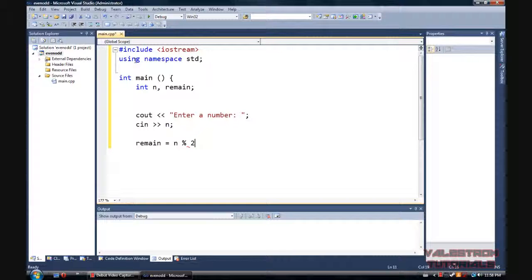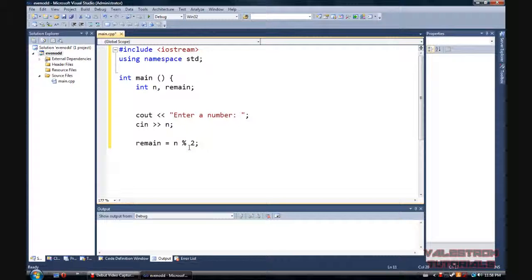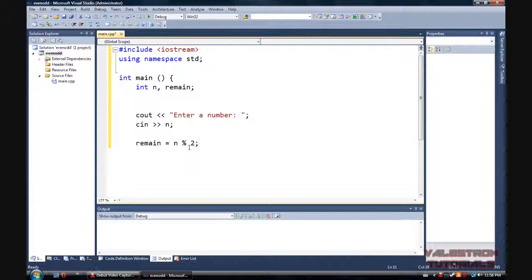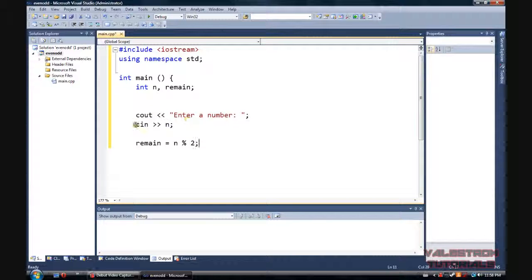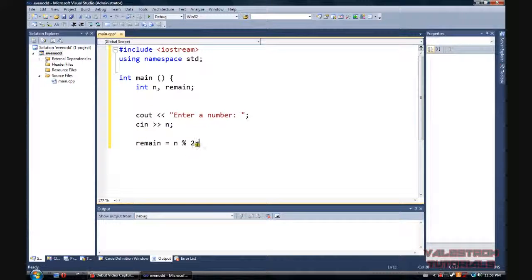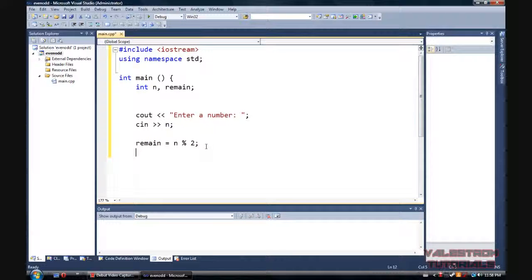So then our remain value will be equal to n divided by 2. And yes, that's not a divided symbol, but that's a percent symbol. And in C++, that is our division symbol, so you probably want to keep that in mind. So what we have so far is asks for your number, gets your number, divides your number by 2, and stores under the remain variable.